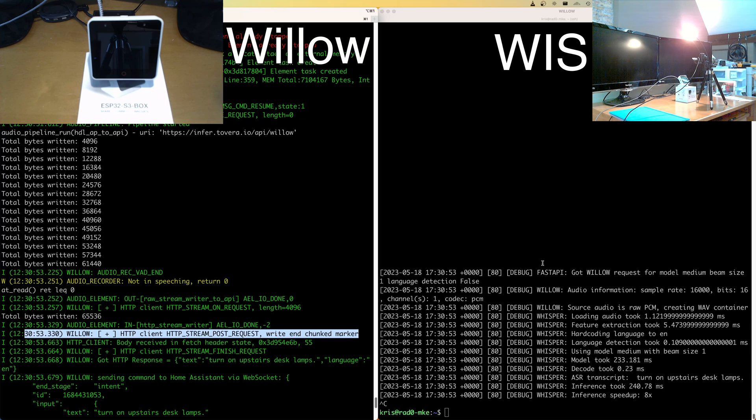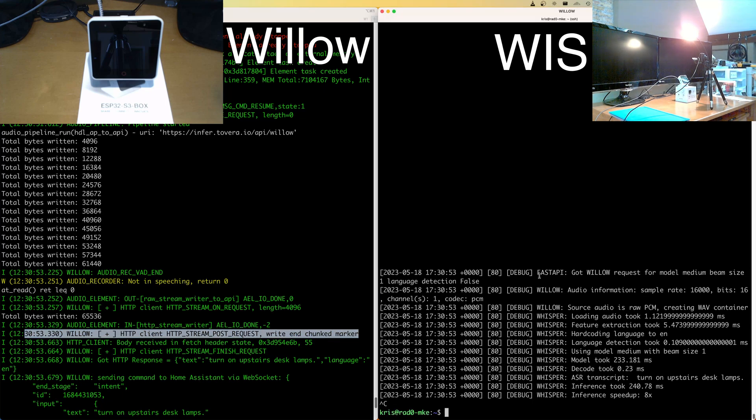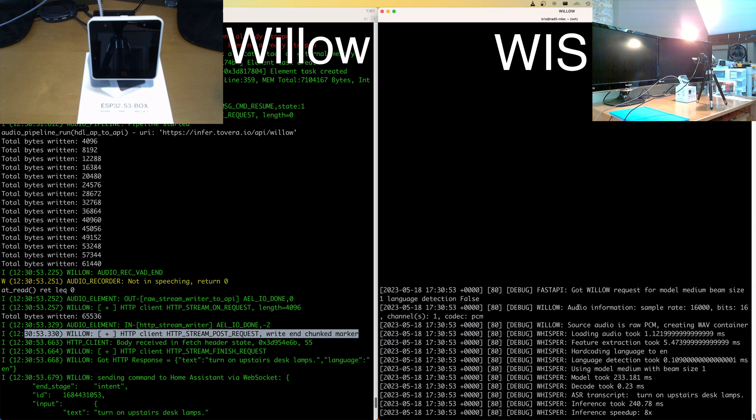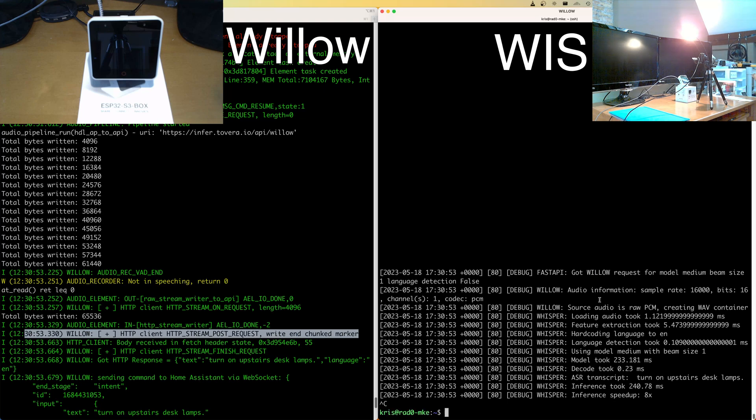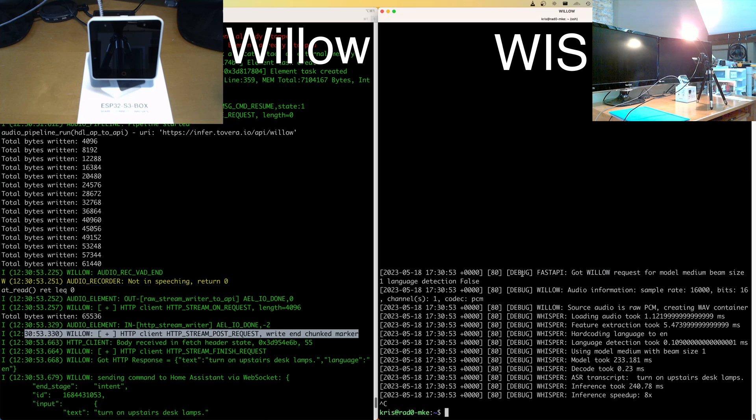And with that, we can move over to the Willow inference server and you can see that we got some information about the request. We support multiple different codecs and sample rates and those kinds of things. So we like to, again, very verbose. We like to turn that up. I'm using the whisper medium model. That's the full medium model, not medium English, with a beam size of one and language detection turned off to help speed inference times. But that's of course configurable on a per request basis.